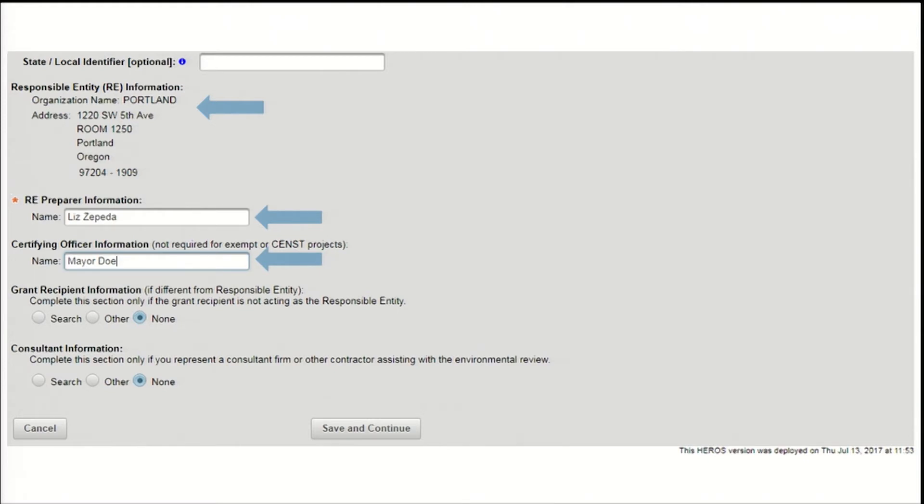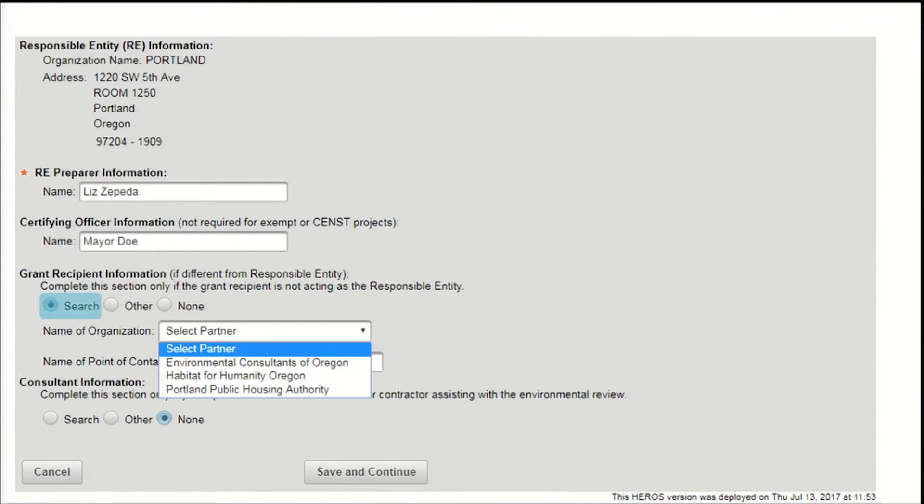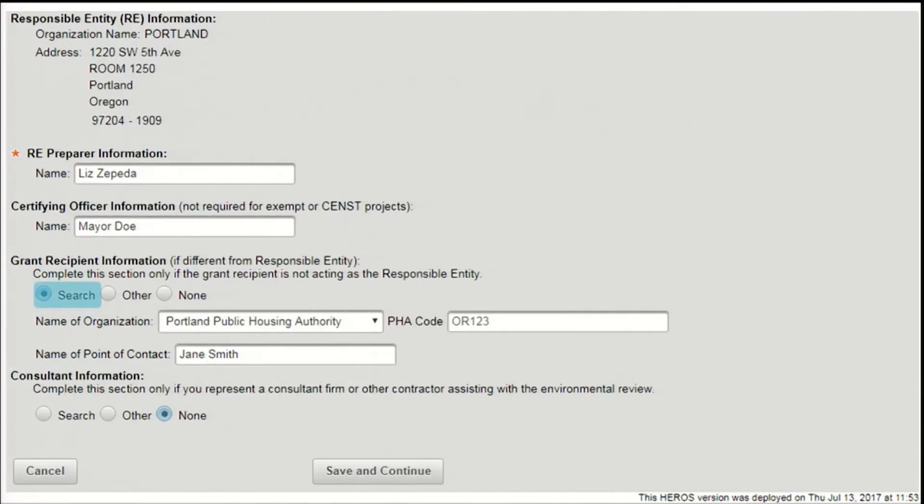Every Part 58 review will have a responsible entity, but the next two fields will only be required in some cases. If there is a grant recipient, such as a nonprofit or public housing authority, that cannot act as responsible entity, enter their information under Grant Recipient Information. Start by searching to see if the organization is already linked to this responsible entity in Heroes. Press the Search radio button, then click on the pull-down labeled Select Partner. If the organization is already associated with the responsible entity in Heroes, it will appear in this pull-down. If you select a public housing authority, their PHA code will automatically show next to the organization's name. Enter a point of contact who should take any questions about the review on behalf of that organization.